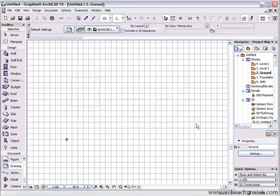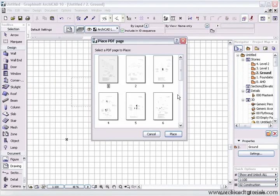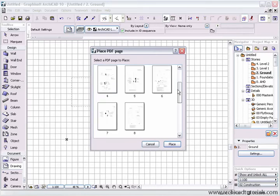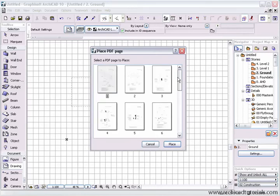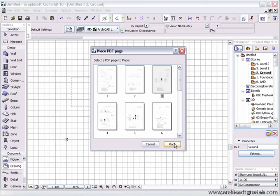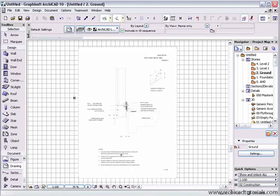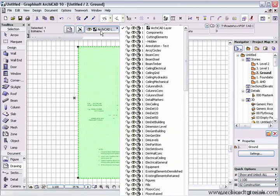Once you've chosen it, click on open and you'll be presented with this dialog if there is more than one page. Choose the page that you need to place on your plan, click on place and you'll see that page is immediately brought onto your plan as a PDF.